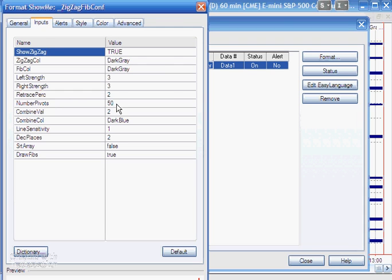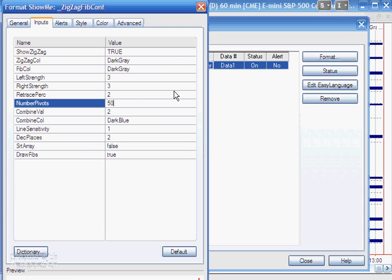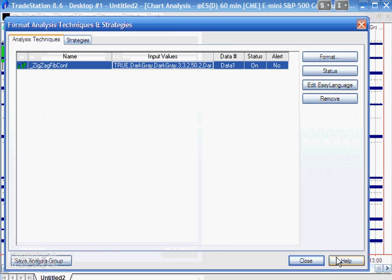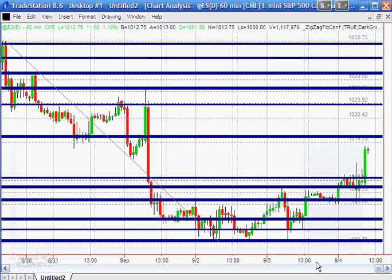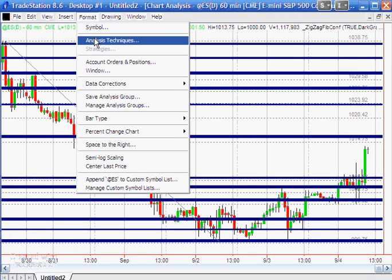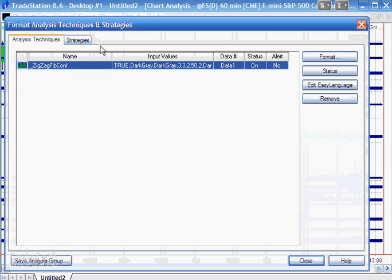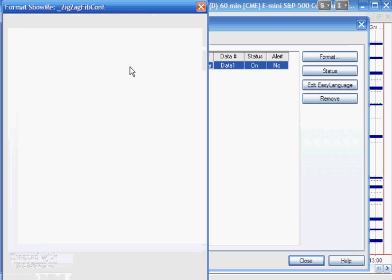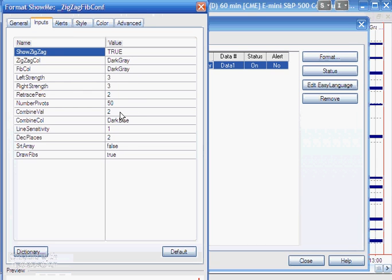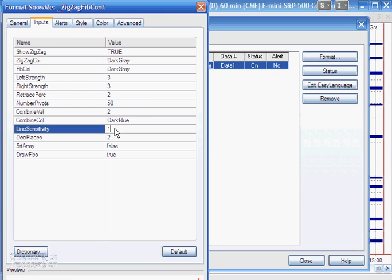So for example, also number of pivots: if we could increase that, that would potentially show us more lines as well. But you know, that's not necessarily a good thing. Anyway, here's an example of the—well, let's just go back and change the input and make that go back to 4.